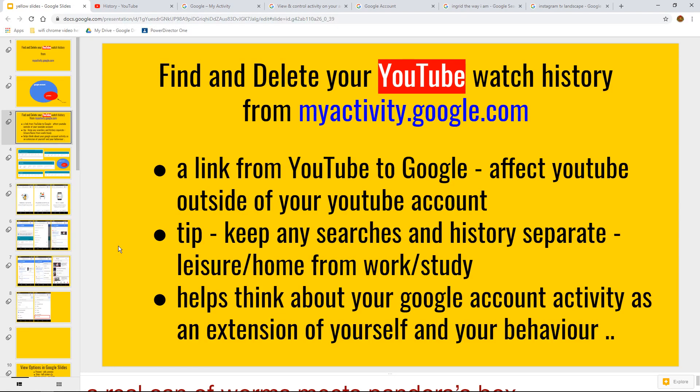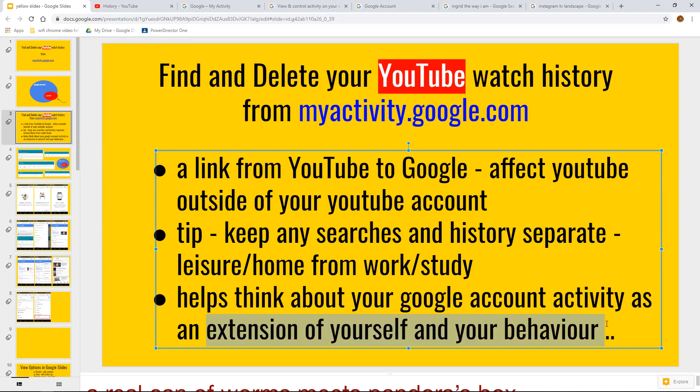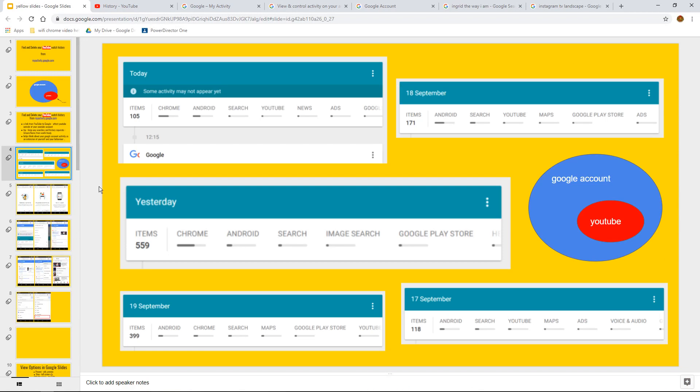if you get distracted with what Conan or Jimmy Fallon or anybody else are doing, bearing in mind that there may be tons of searches that you do, and I'll demonstrate that in one second. Last bullet point, this may philosophically help you think about your Google account or your Google activity as an extension of yourself and your behaviour.